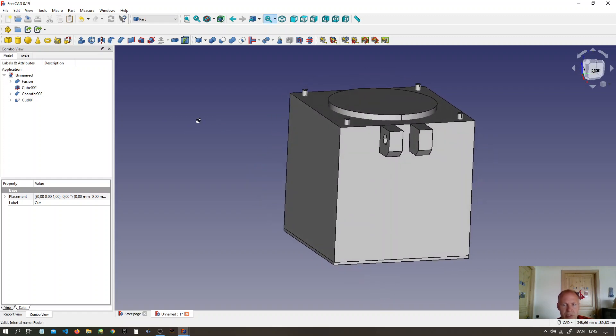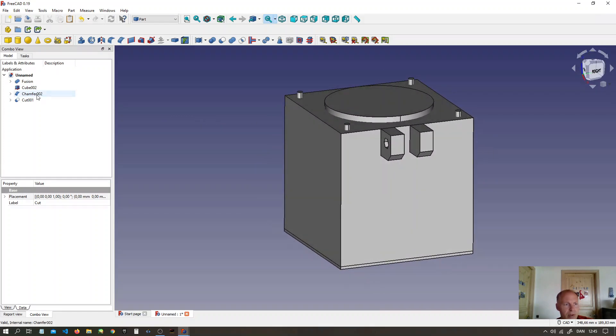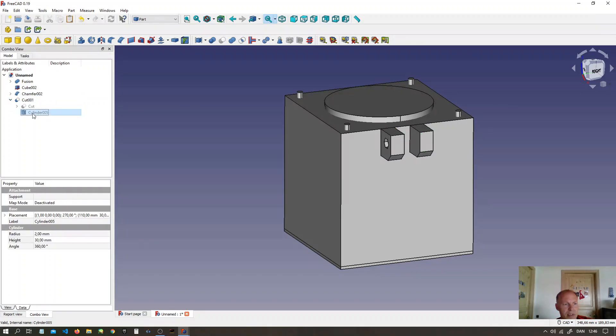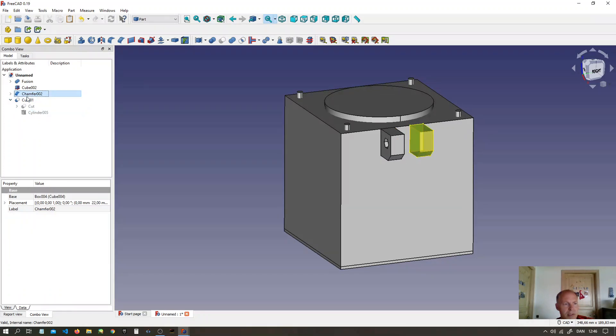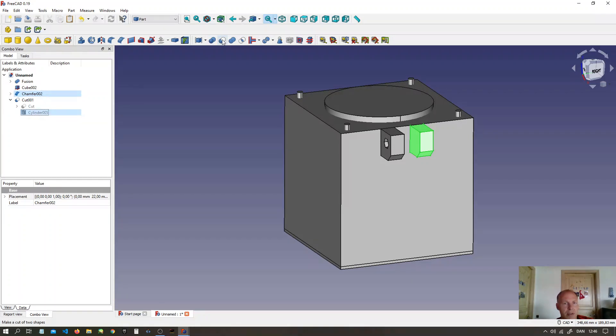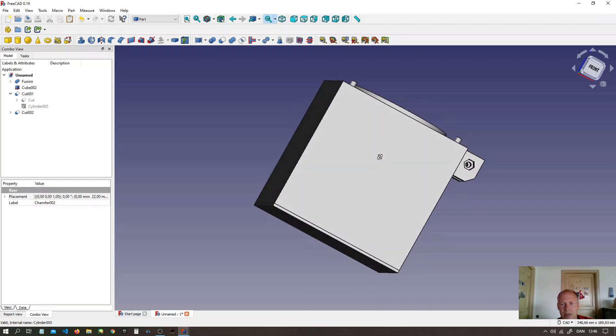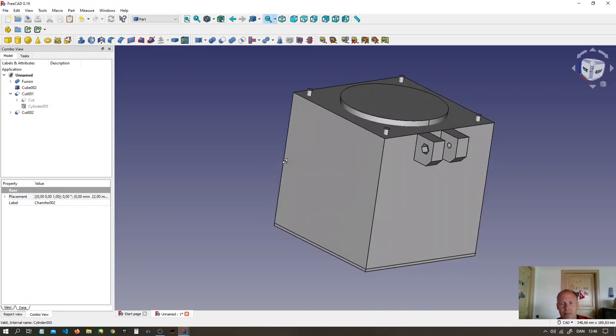Do the same with the other one. Select the outer box. Find the cylinder. Select the outer box. Press CTRL. Select the outer cylinder. Make a cut of two shapes. Now we have a hole through.